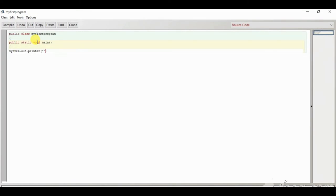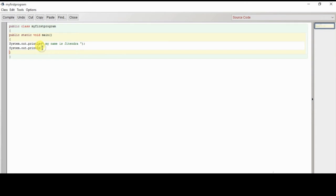Then we write 'System.out.println'. This is the output statement and it displays the result in the terminal window. Inside double quotes whatever we write will appear as-is. For example: 'My name is Yatendra'. After this we give a semicolon for termination. Then again write 'System.out.println', add parentheses, double quotes, and write 'This is my first program', then a semicolon. Add a closing curly brace to close the main function and one more to close the class.